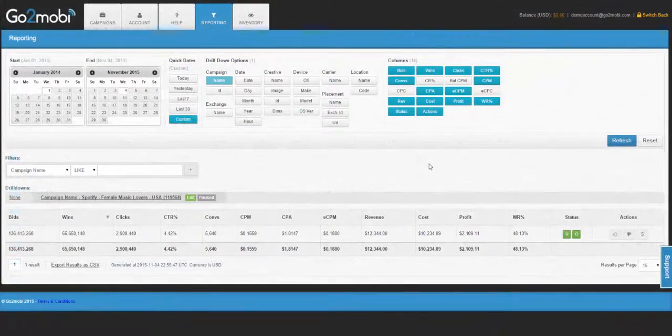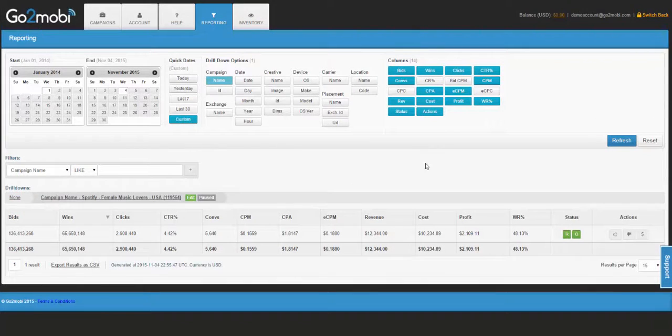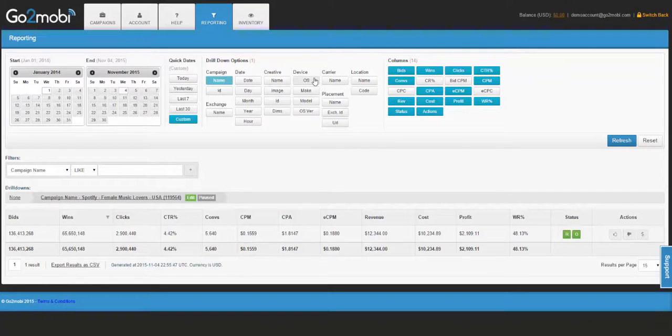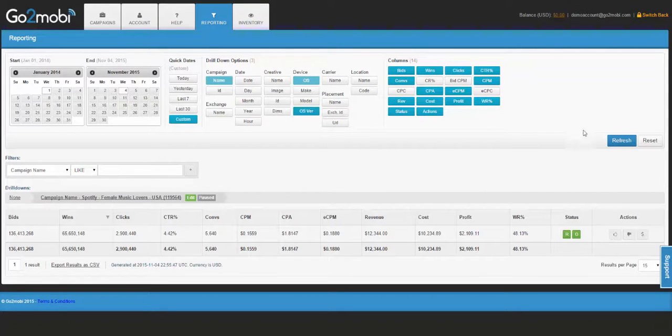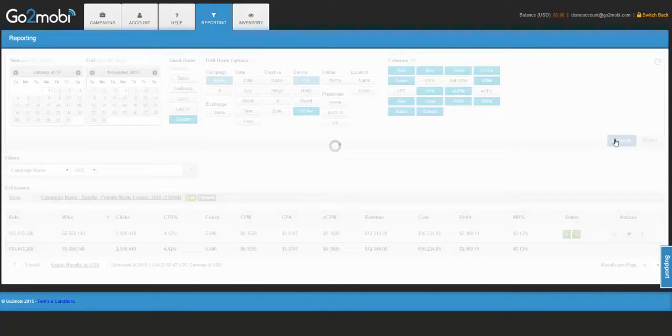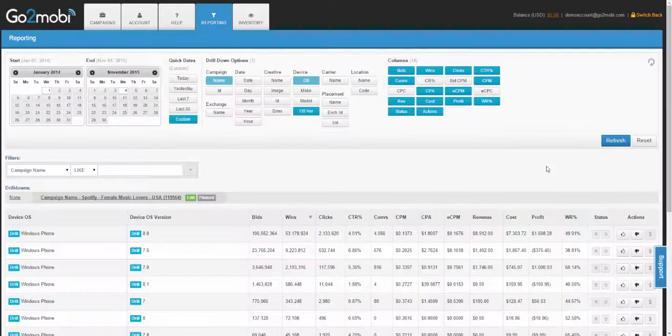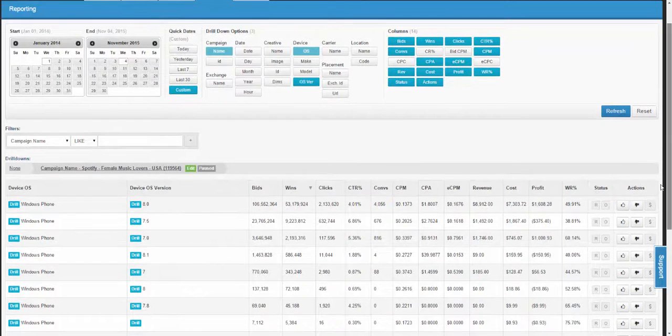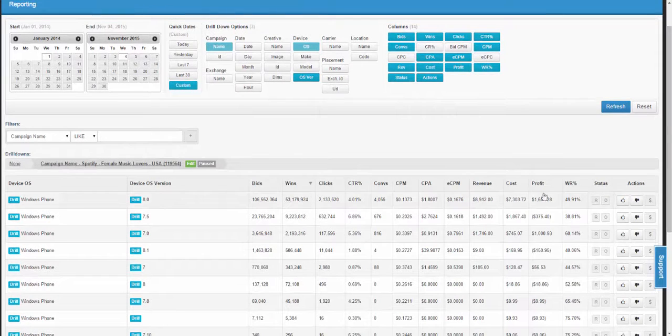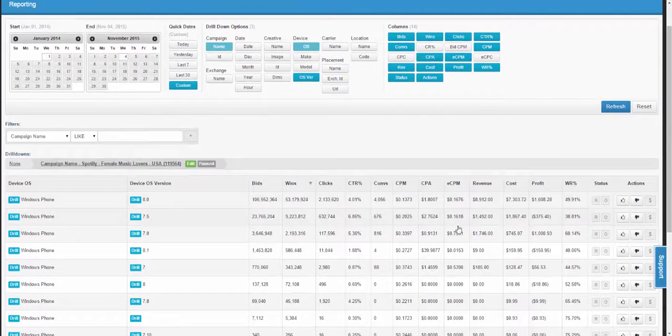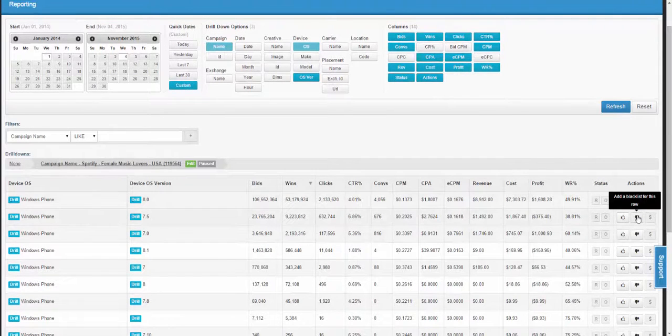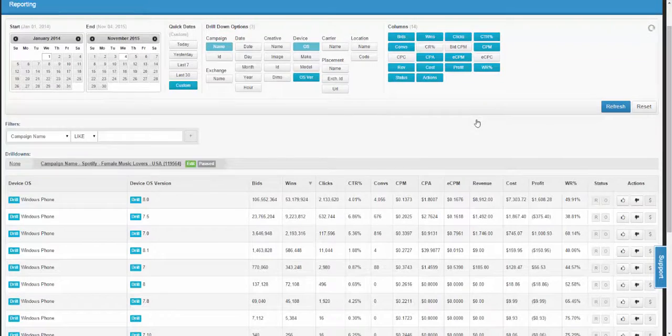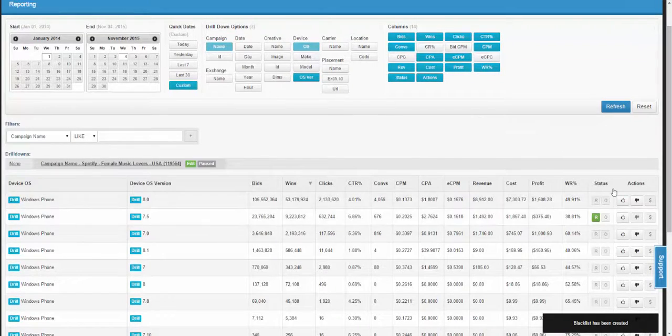As your campaign continues to grow and collect data, you can start to make higher level decisions, such as looking at the device OS's, and even down to the OS version. For this campaign, I can see that it's running on Windows Phone, and that for each OS version, there's different levels of profitability. And then I would blacklist which ones aren't working, and perhaps add bid overrides for what is working.